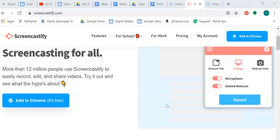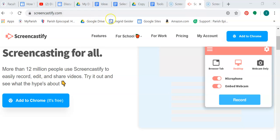Okay team, we're going to explore Screencastify. I'm going to use Screencast-o-matic to make this video about Screencastify. They're both screencasting softwares that you can use through a web browser. For Screencastify, you're going to go to screencastify.com.